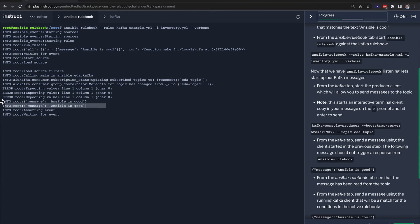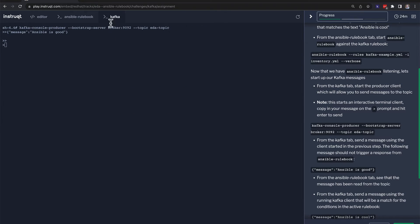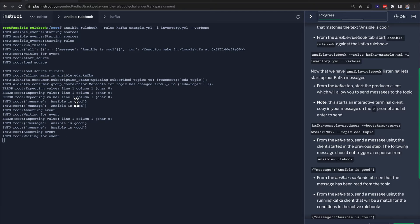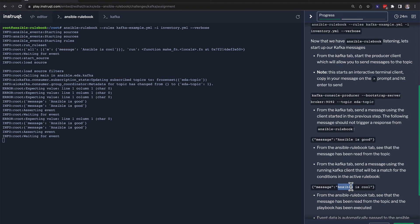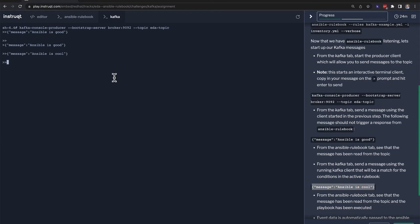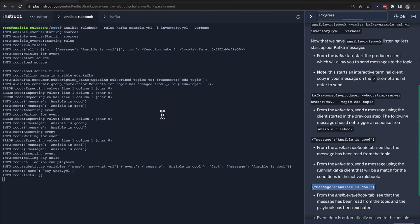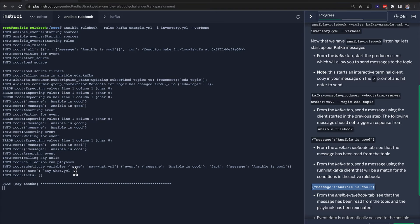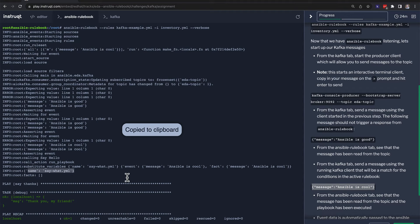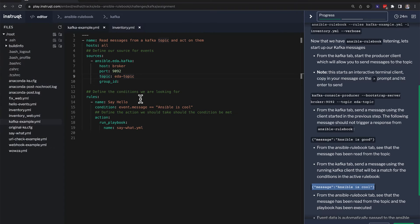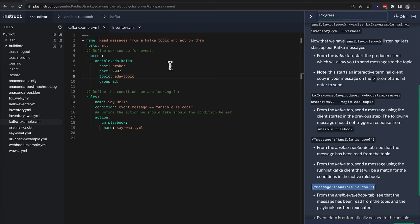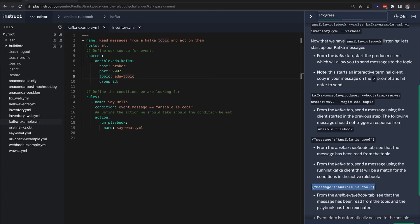We can actually see ansible is good come across. And if I send that again, nothing's going to happen. It sees the message come by, but nothing's happening. But if I switch to ansible is cool, we'll go back here. And again, it says a condition has been met, run the say what playbook. And it says, thank you, my friend. So the same idea is a very simple rule and condition are set up for that source. And you can see how an ansible rule book can become extremely powerful and plug into multiple different sources.